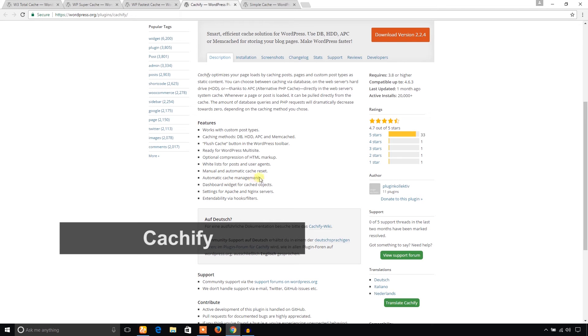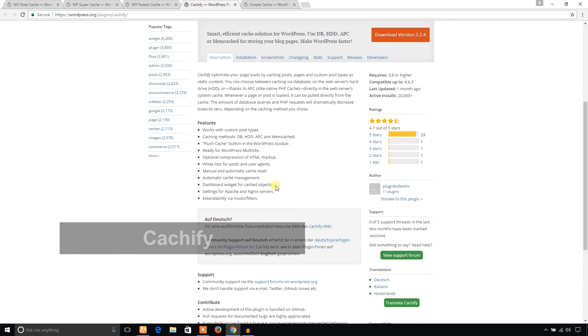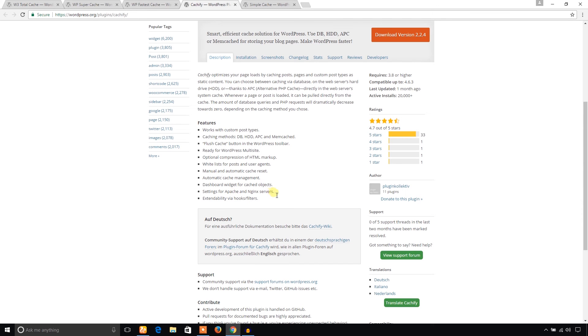You will get dashboard widget for your cache object. You can set up cache for Apache and Nginx server. And also it works with custom post types. That's great.